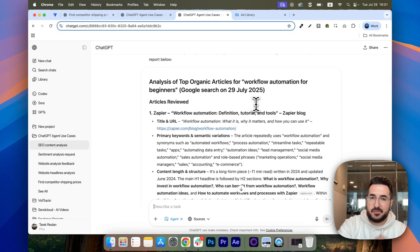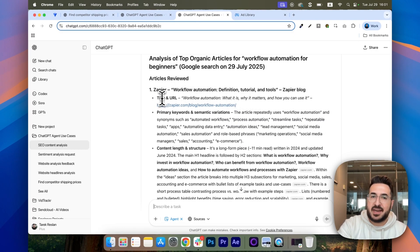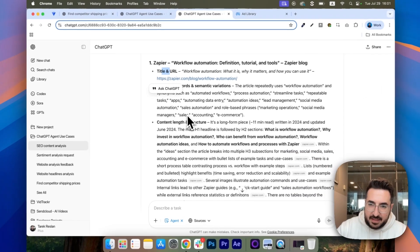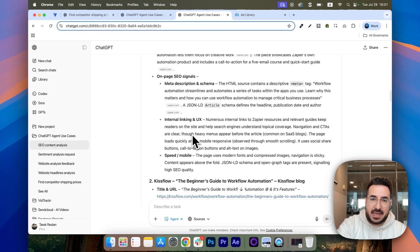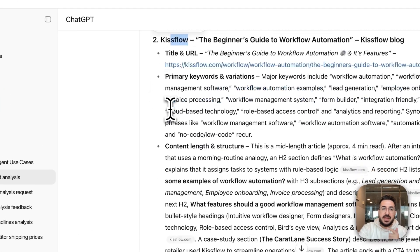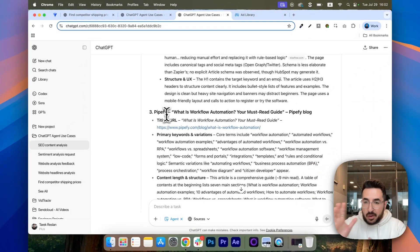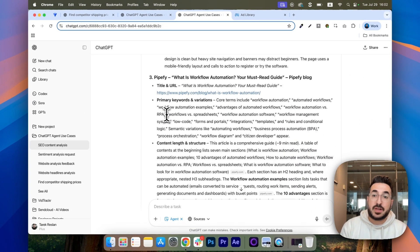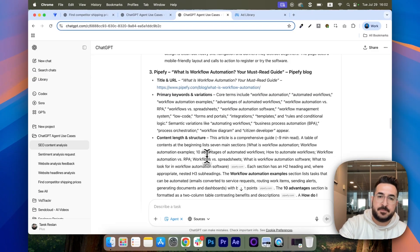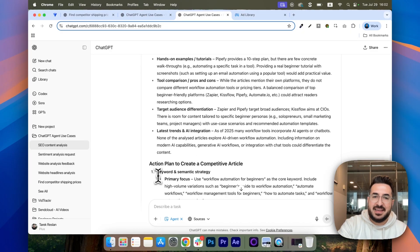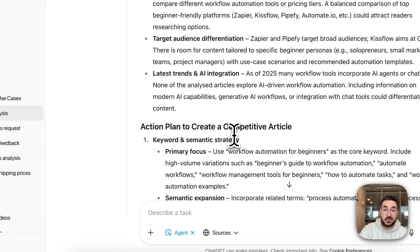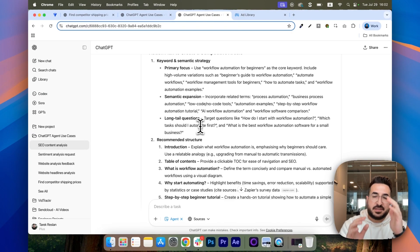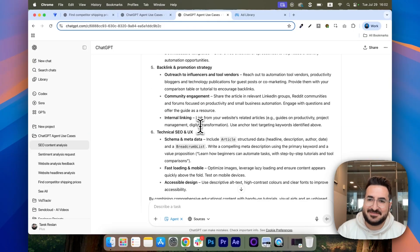So, you can see here for article number one, which is by Zapier. We have the title and the URL, the main keywords, the content length and structures. And we have the same thing for the second article from KizFlow and the third article from PyPy. And based on all of their trends, we come up with a nice report on what to replicate and what to also do to hopefully rank high. You can see here that we have an action plan to create a competitive article with lots of cool insights from the keyword to focus on, the structure of the article and the rest goes on.